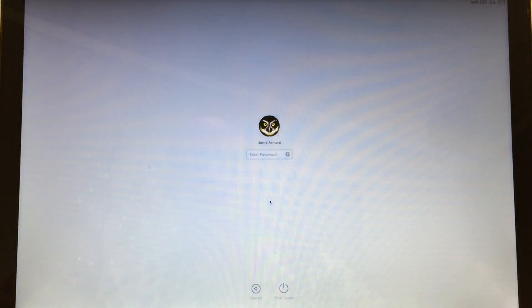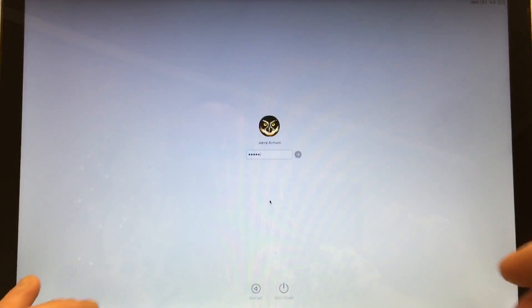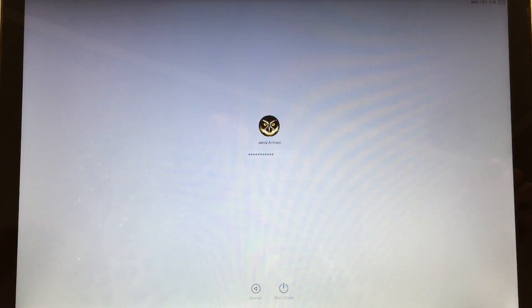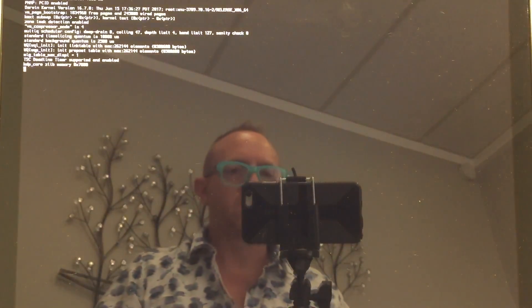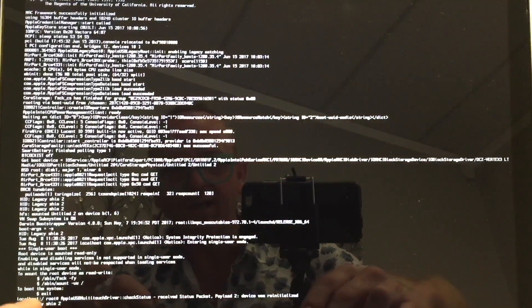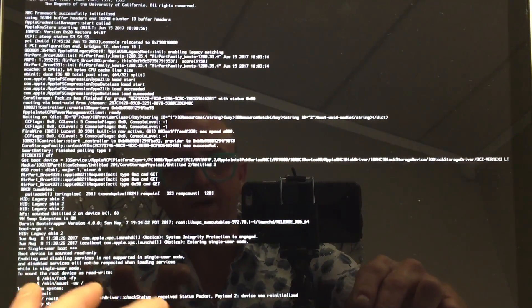It's going to log in. Then you're going to type in the simple code: fsck space -fy, and hit Enter.